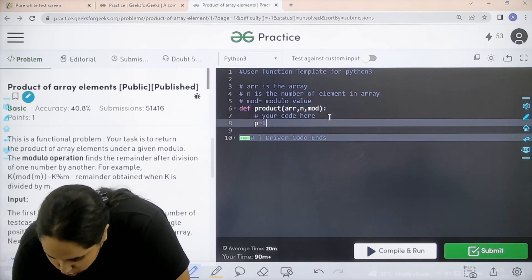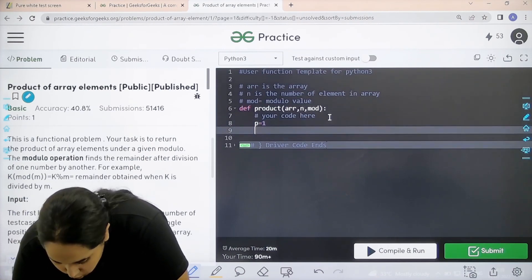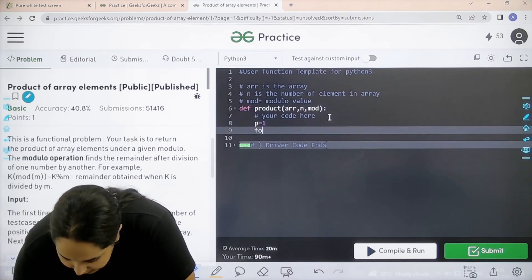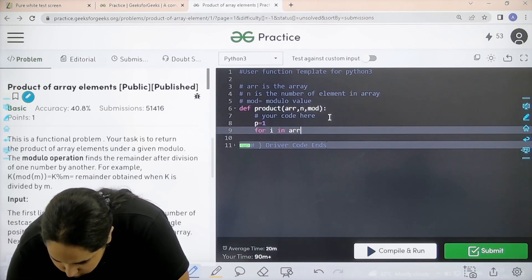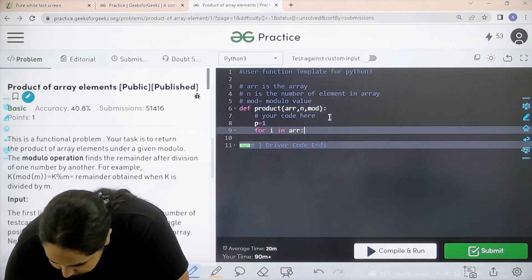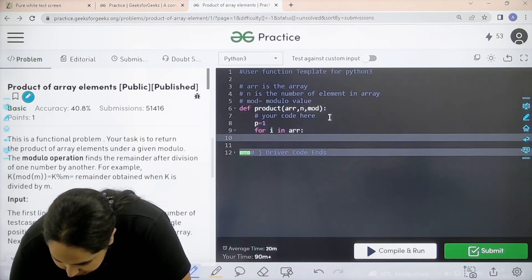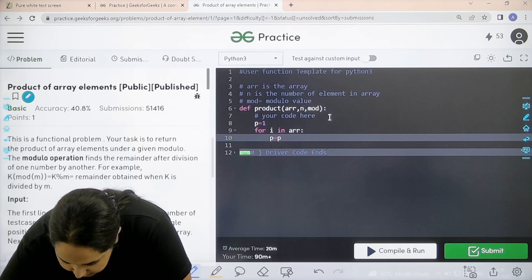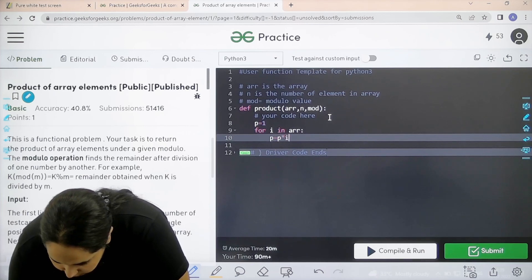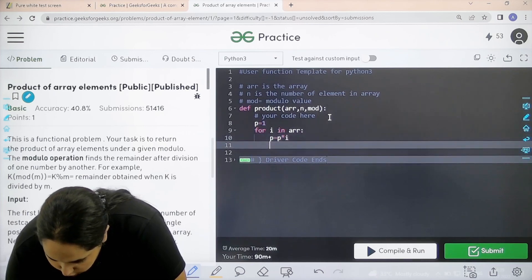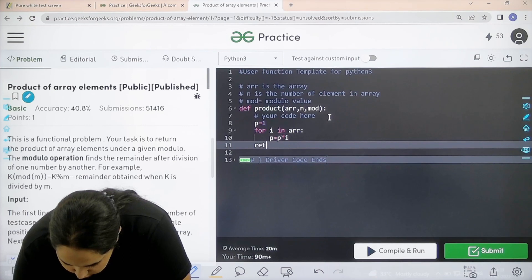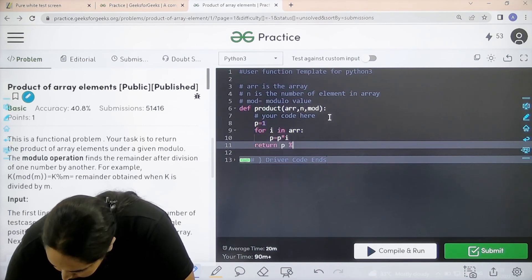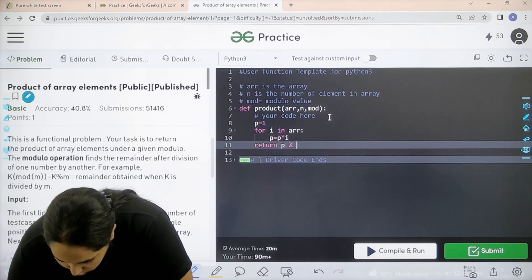Initially p equals 1. Then, for i in array, we find the product: p equals p times i. We are finding the product, and finally we apply the modulus function: return p modulus mod.